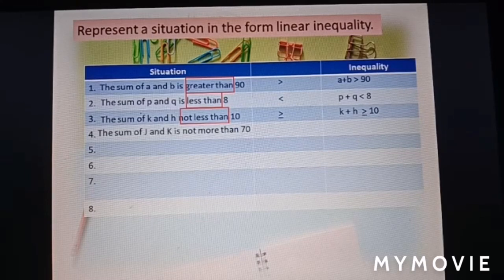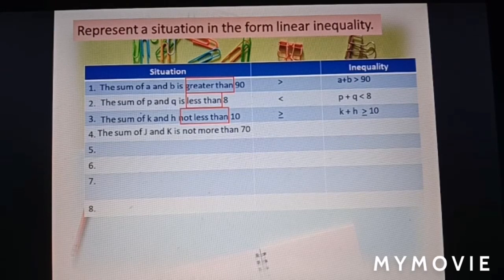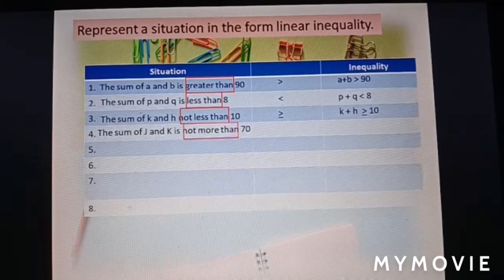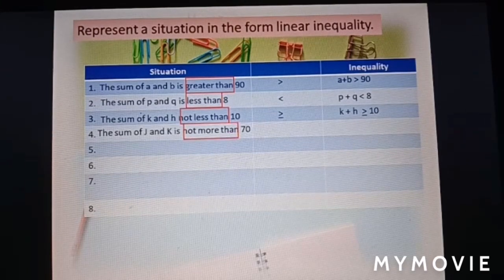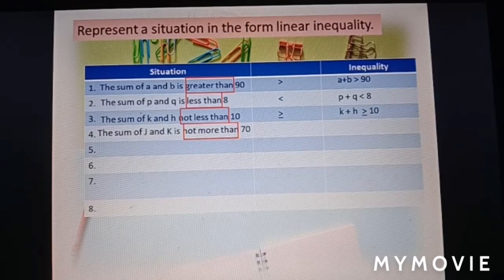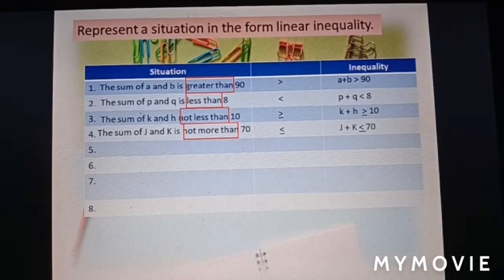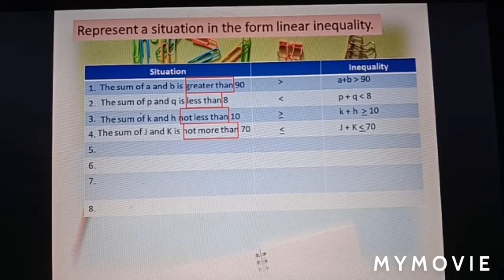The sum of j and k is not more than 70. The keyword 'not more than' means j plus k can equal 70 or be less than 70. So the inequality is: j plus k ≤ 70.